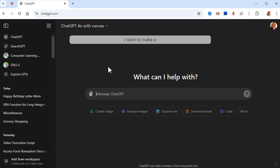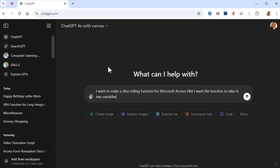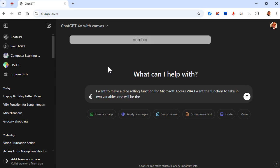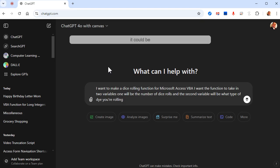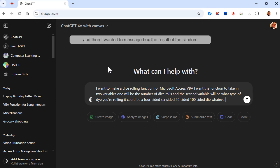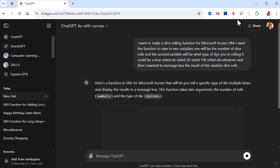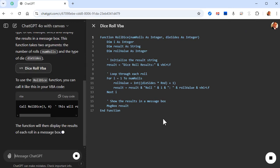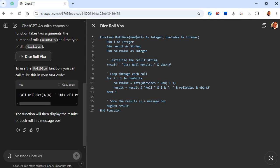Let's do one more — let's make a dice roller. I want to make a dice rolling function for Microsoft Access VBA. I want the function to take in two variables: one will be the number of dice rolls, and the second will be what type of die you're rolling — it could be a four-sided, six-sided, 20-sided, 100-sided die, whatever — and then I want it to message box the result of the random dice rolls. Look at that — it decided to automatically put it in a canvas for you, sometimes it'll do that too.